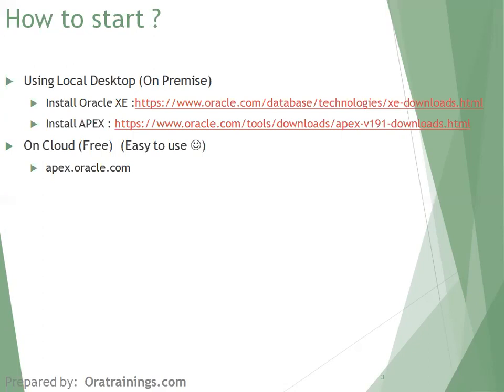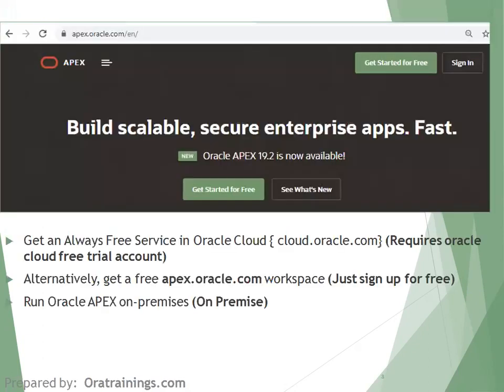The other option is on the cloud, and there are two ways provided: one is using an Oracle Cloud account, and another is using an apex.oracle.com account. Once you navigate to the apex.oracle.com website, it provides an option to sign in or get started for free. Once you click on 'Get Started for Free', it provides three options.